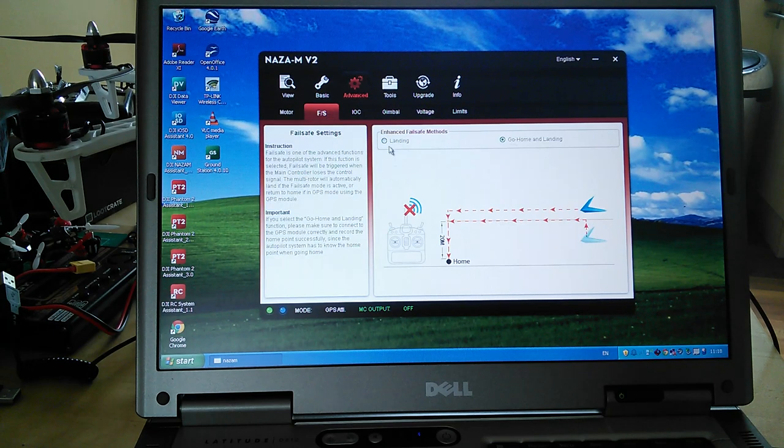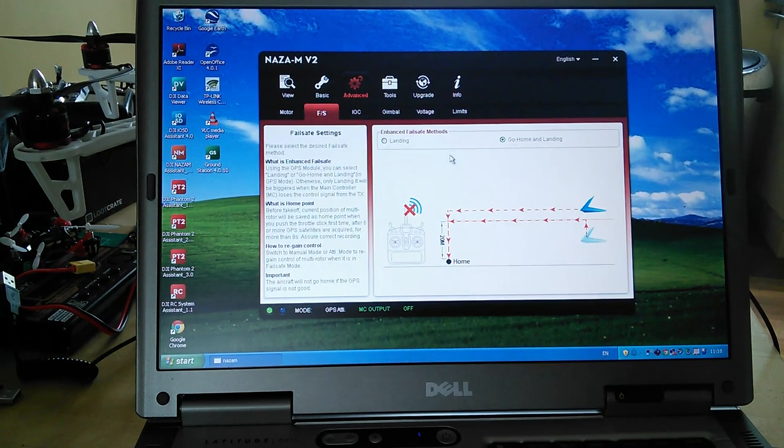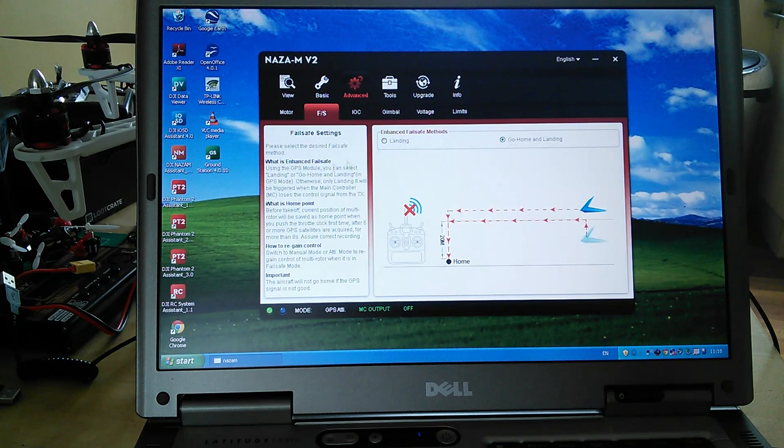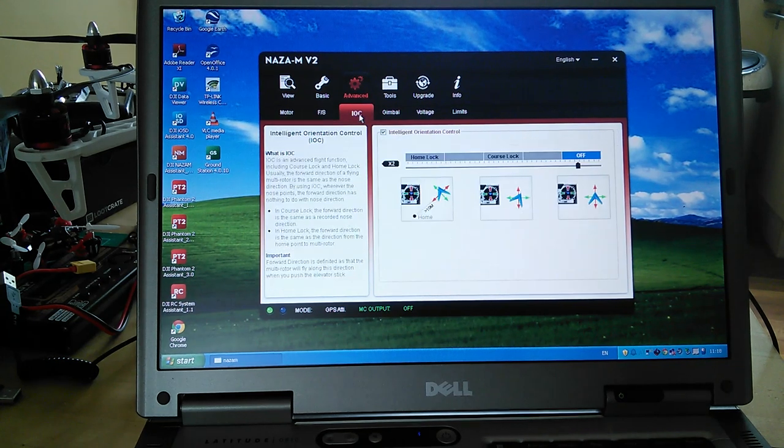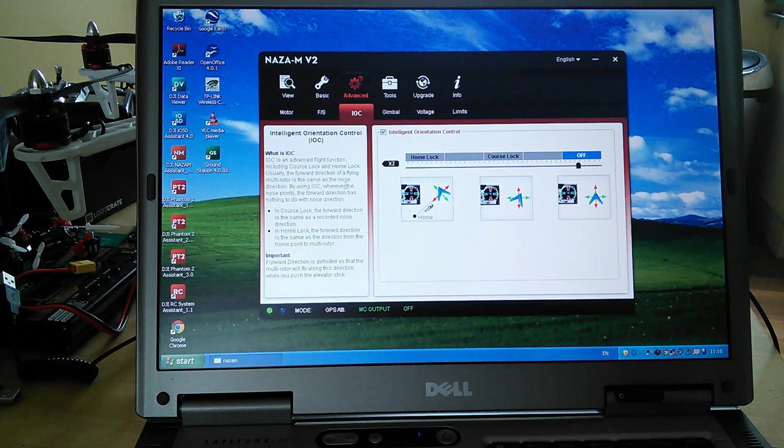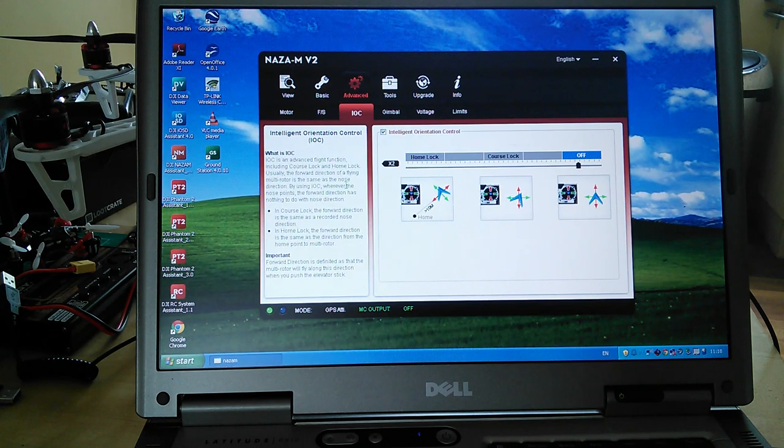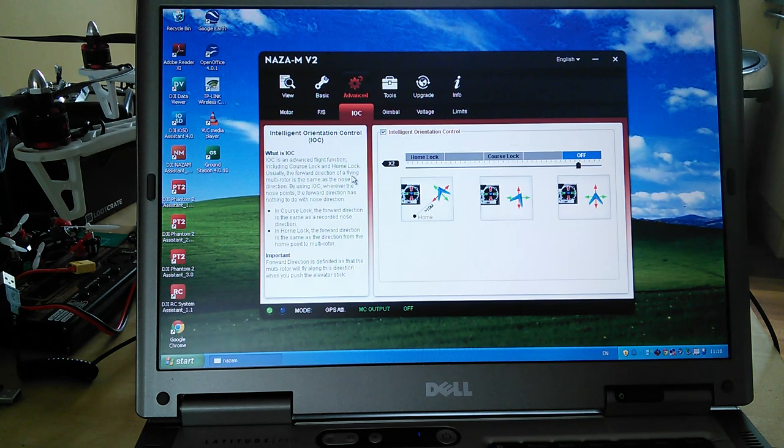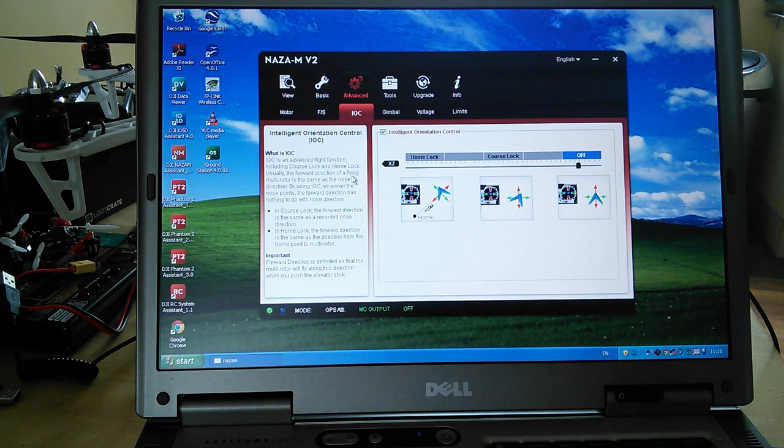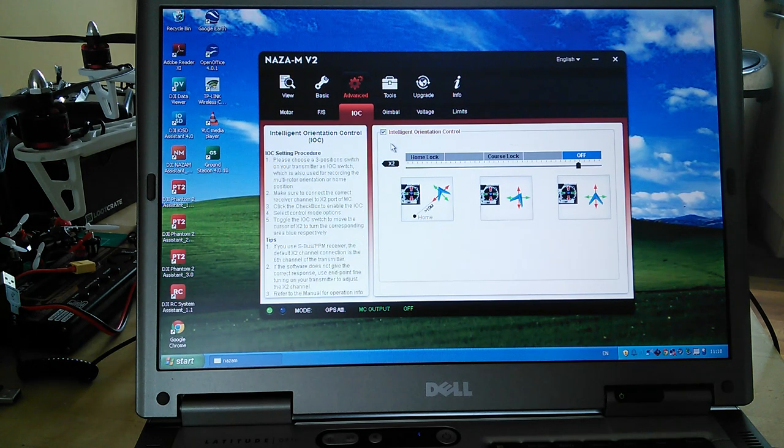Failsafe - you can either get it to land or to go home and land. The graphics are pretty good. It's self-explanatory. The text is good. Intelligent orientation control, I have switched on, and then you obviously calibrate the S2 switch.